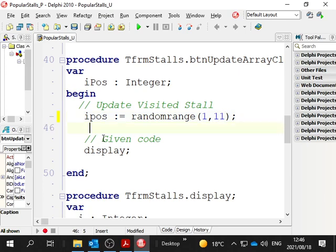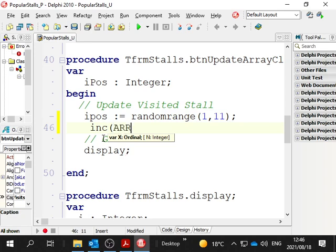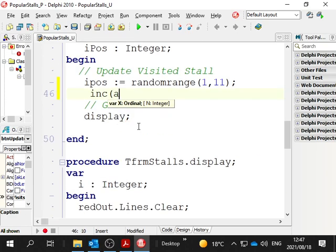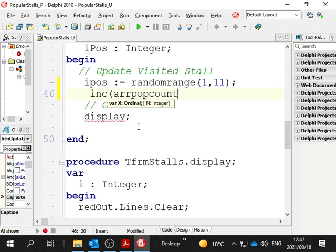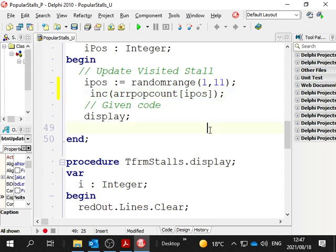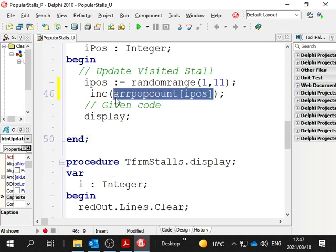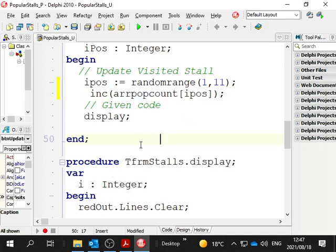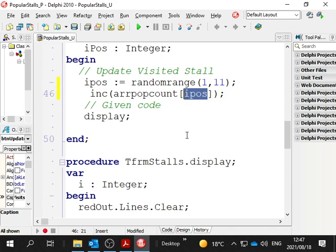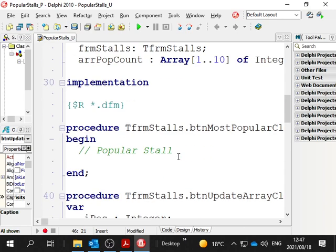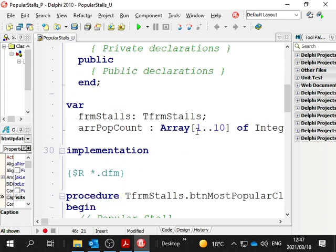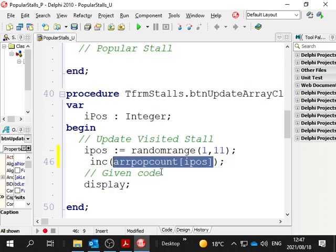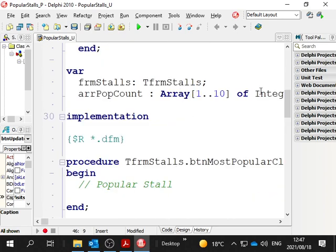Then all we do is increment ARR pop count. Pop count means popularity count. Square brackets ipos. We're basically adding 1 to whatever's already in this array box number. That's quite a tricky bit of code there. You have to really understand what it means. The square brackets after the array name is referring to a certain index, a certain box number. In this case, it could be a random number. ipos could be 3. Therefore, we're going to increment the number inside box number 3 of this array. This array contains integers.